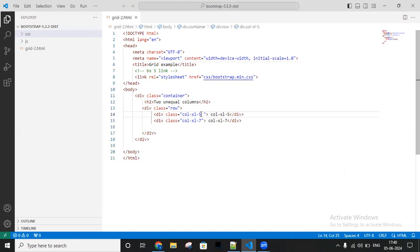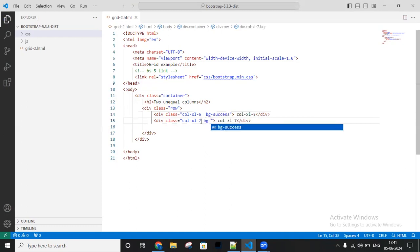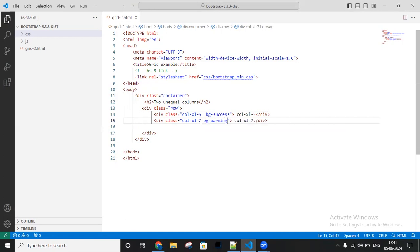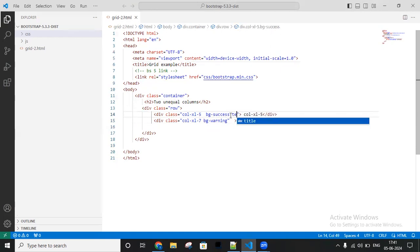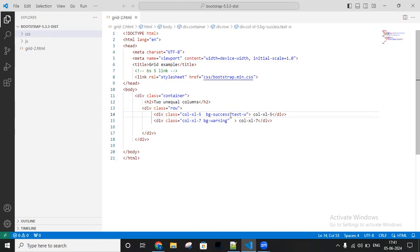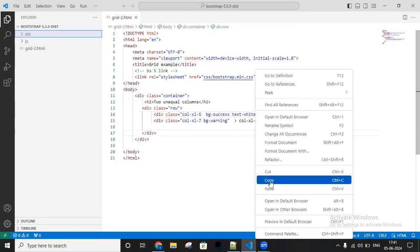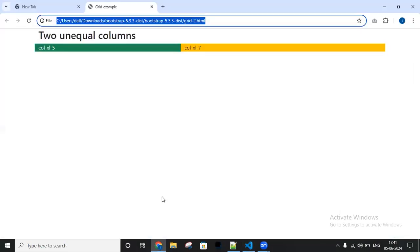We have contextual classes - in another chapter we will learn these contextual classes. In contextual classes we have some background colors. So let me try with bg-success here - this is one contextual class. And here I'm making it bg-warning. Now I need to make the text white, so we have one more class called text-white. Let me run this in the browser - right click, open in default browser.